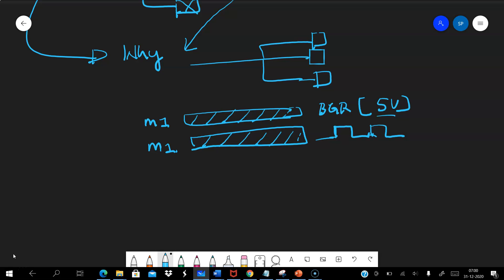Because they are in the same layer — both M1 — and if they are kept very close by, they can actually create capacitors between them. What is between any two metals is always insulator — silicon dioxide — so we have metals with insulators in between, giving rise to coupling capacitors. You can imagine what could happen to the signal on the BGR metal carrying 5V when it is affected by the nearby clock signal.